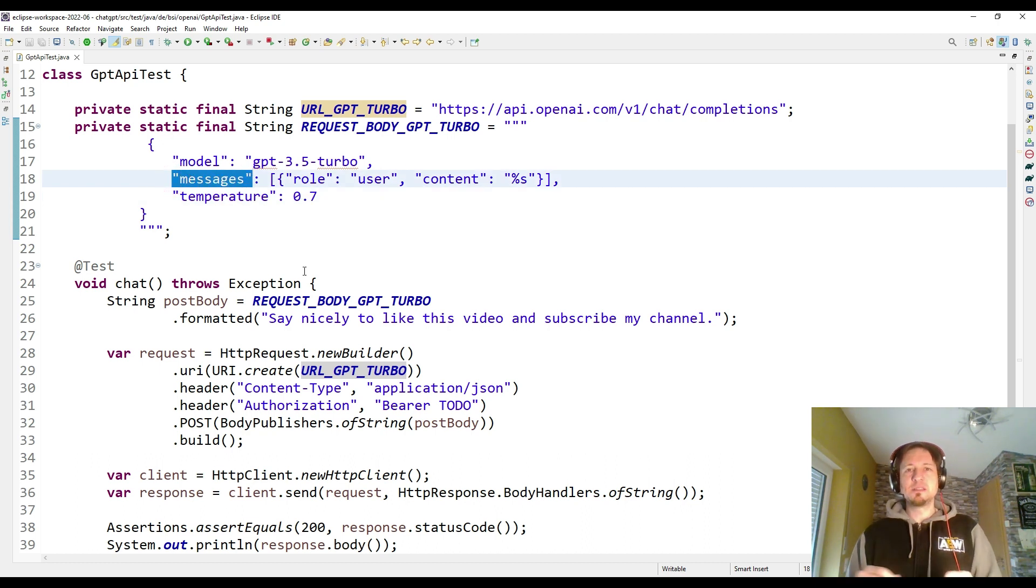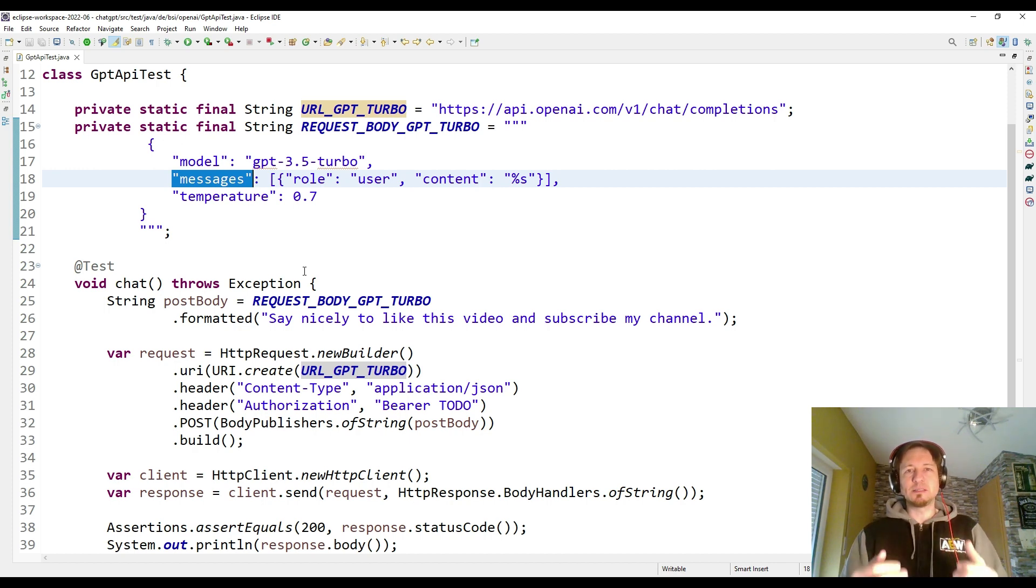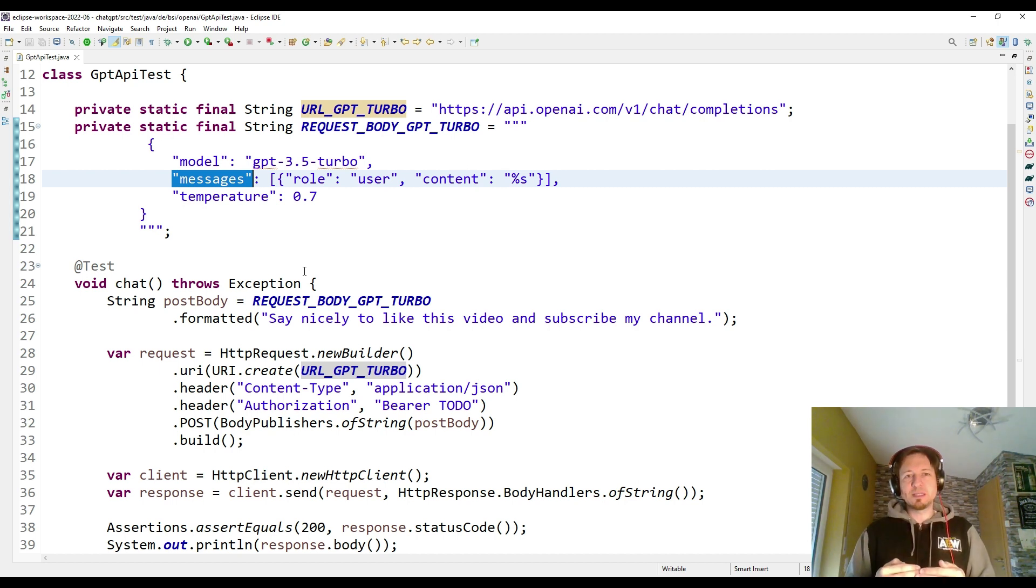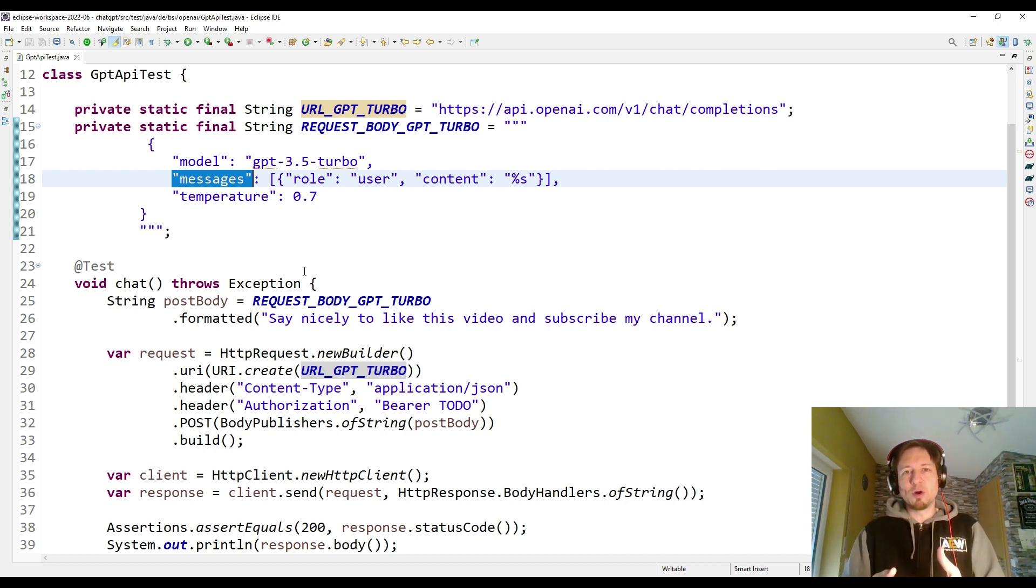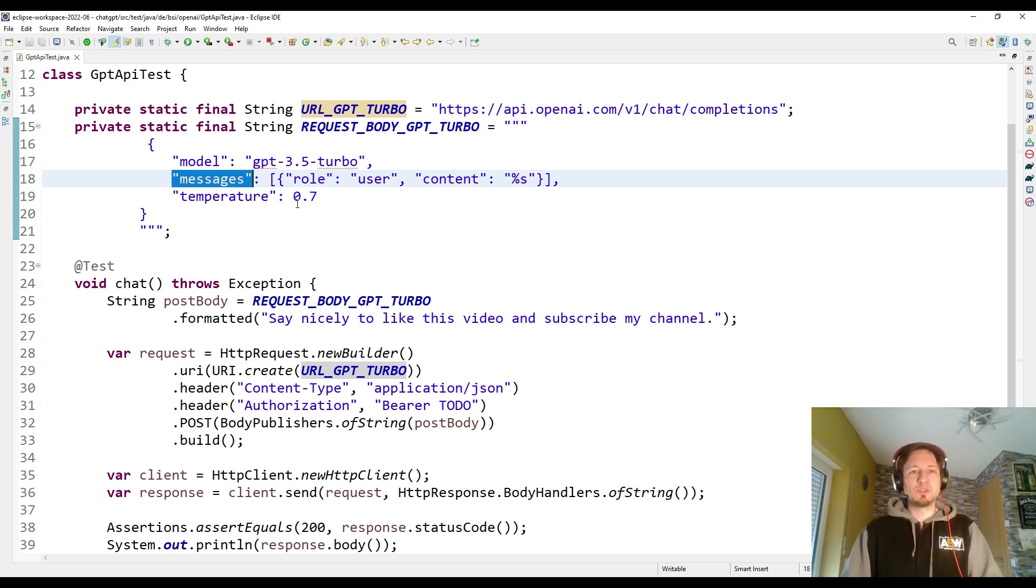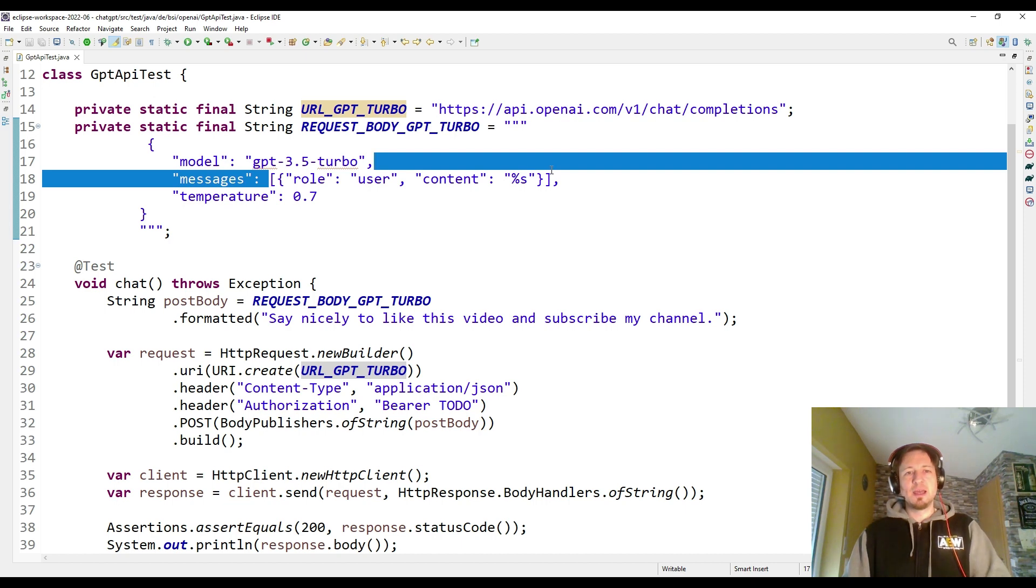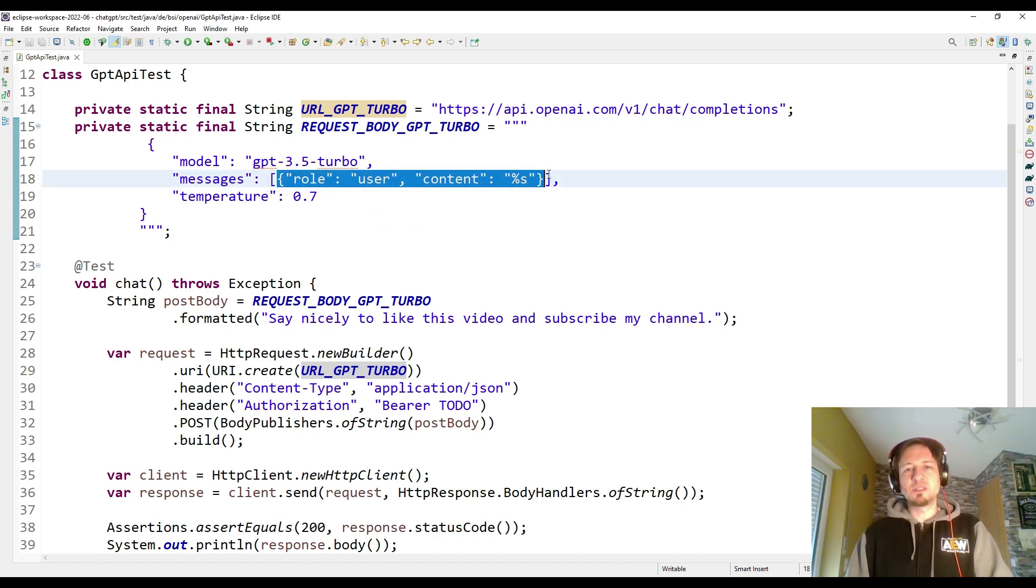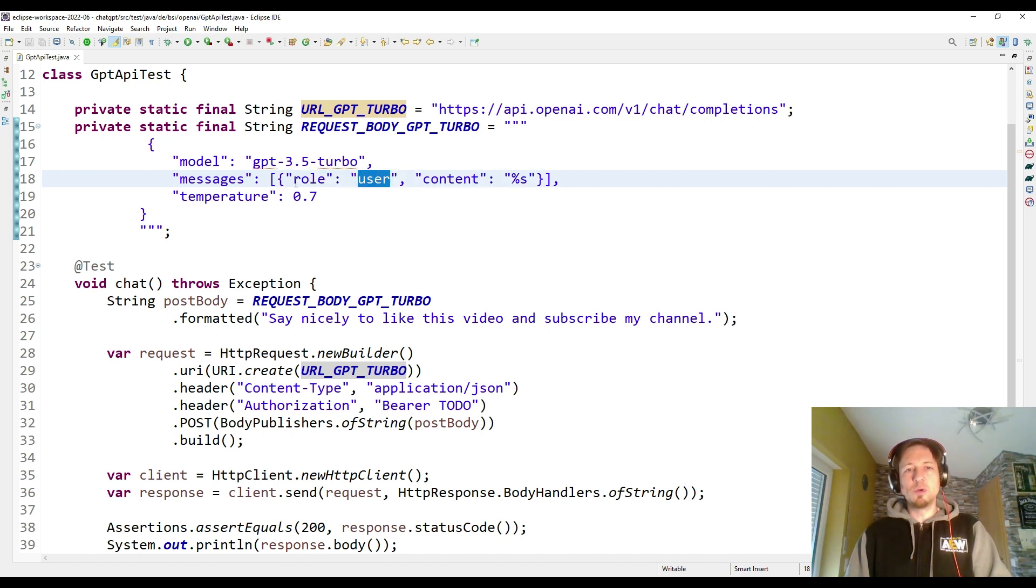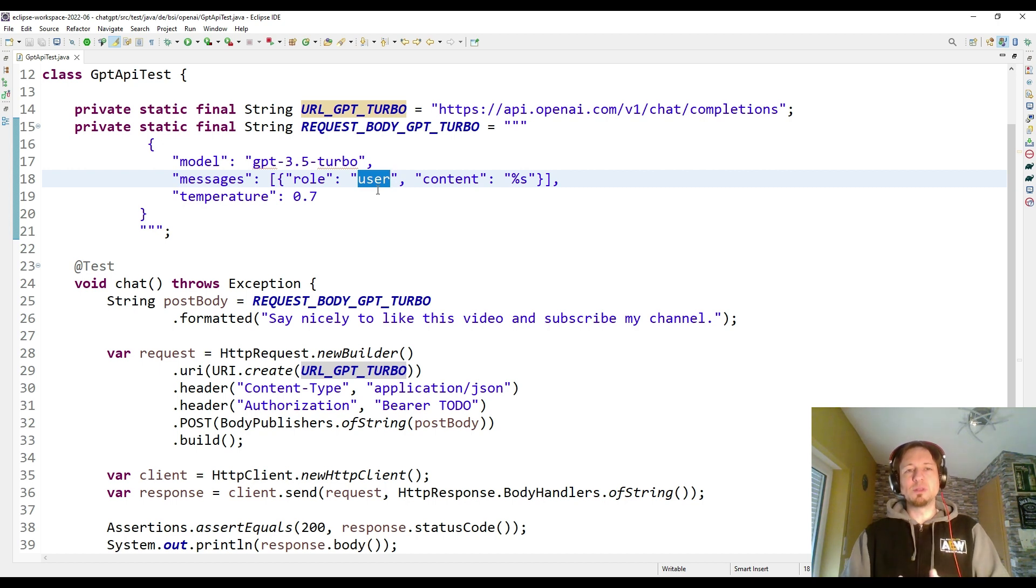But the important thing we have here still left is the messages. Since it is a chat API, we can send several messages and the chat will see our previous messages to be more in the context and to give better answers. That's why we have here now an array of messages, and the first message in this array is the first message we send as user.